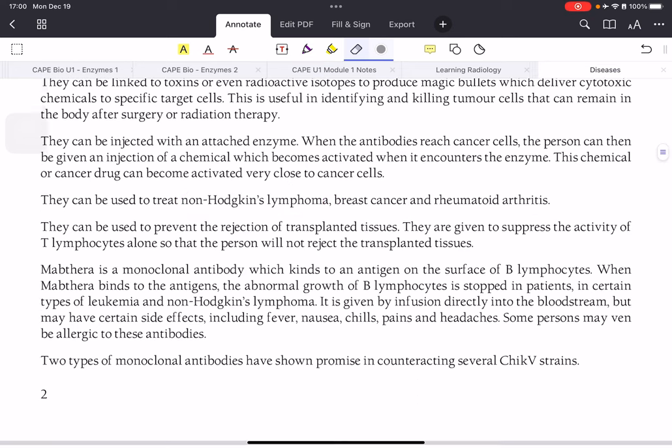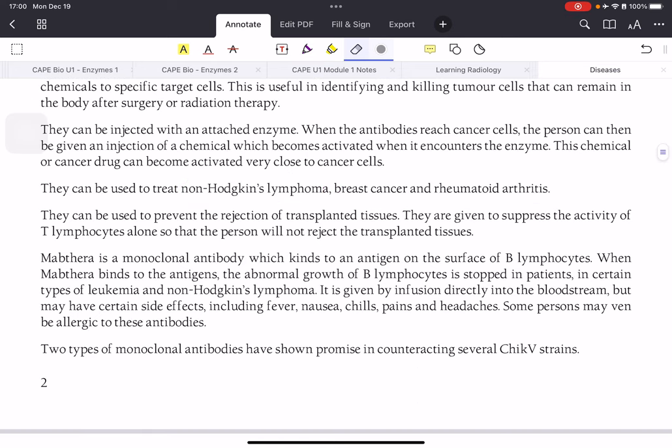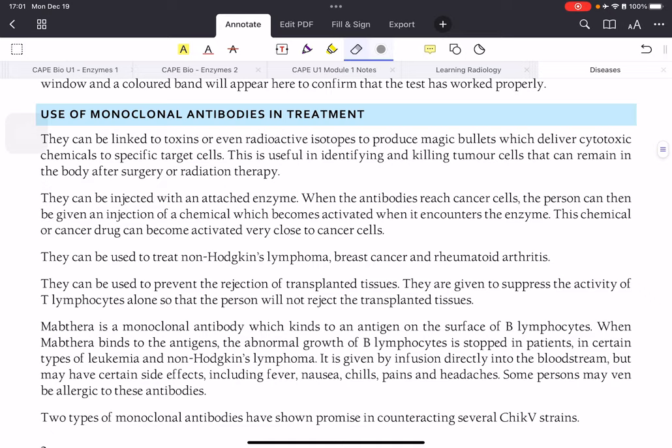Monoclonal antibodies can also be used to prevent the rejection of transplanted tissues — for example, a kidney transplant. When you transplant organs, there is always a chance your body could reject it, and monoclonal antibodies play an important role in preventing that rejection.